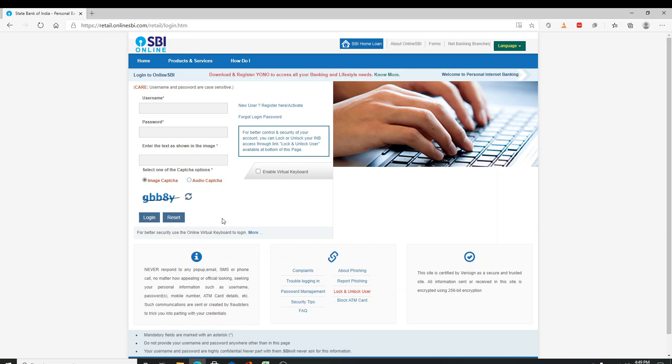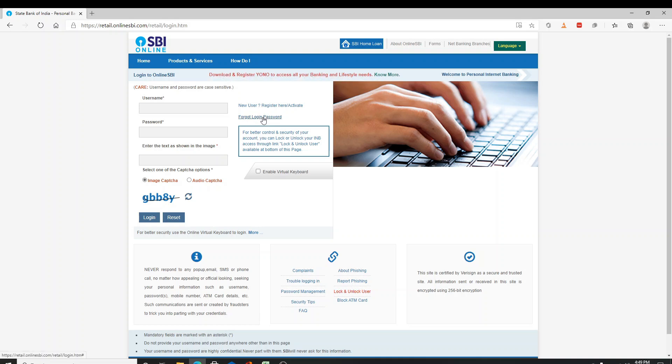In case you forgot the password to your account, just click on the forgotten login password and follow the instructions to reset.